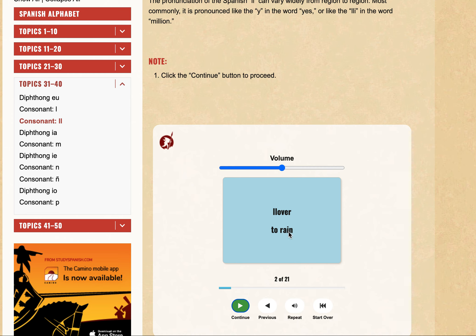Llover. Llover. LL is replaced by Y in terms of pronunciation, so it's Yolver. Yolver.